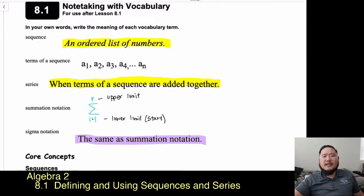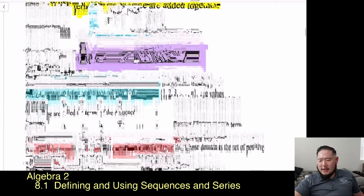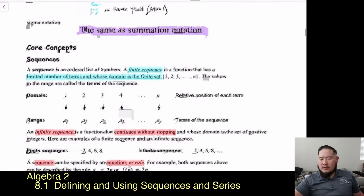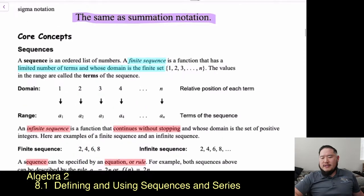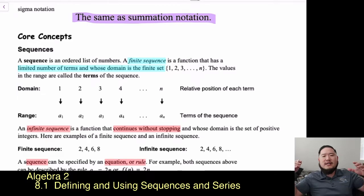Let's move on to our core concept. A sequence is an ordered list of numbers. A finite sequence is a function that has a limited number of terms whose domain is a finite set — meaning there is an end to it; it's limited.